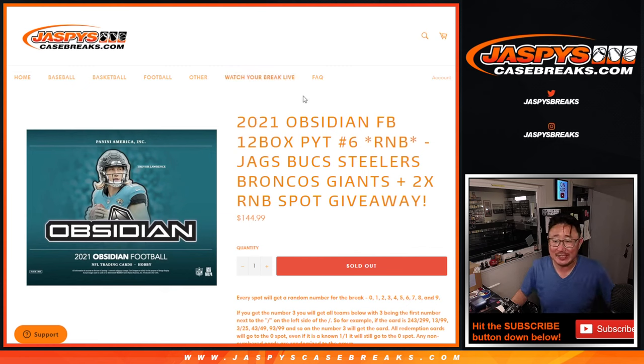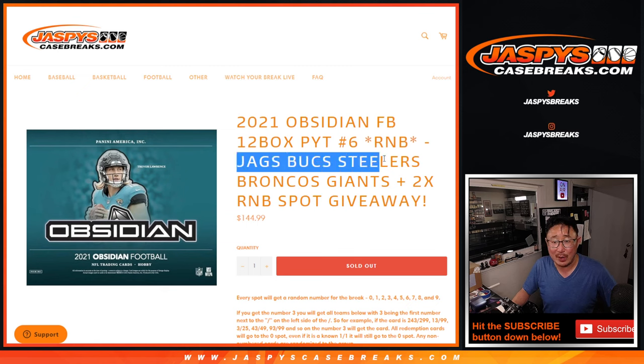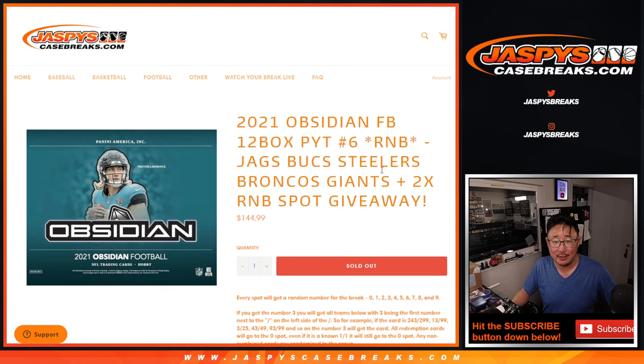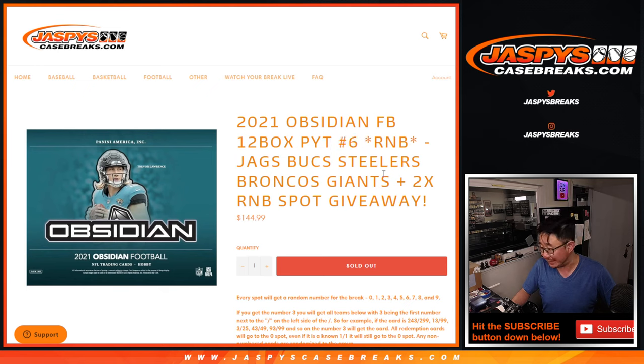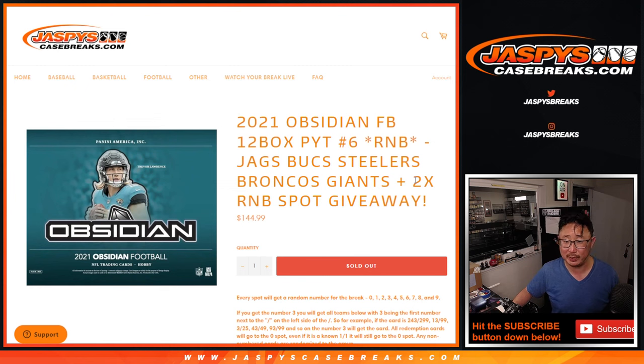Hi everyone, Joe for Jaspi's Case Breaks.com coming at you with a random number block randomizer for the Jags, Bucks, Steelers, Broncos, and Giants. This fills Obsidian Picker Team 6. I think this is the last Obsidian we have in the shop as well, so thanks very much everybody for working on it.